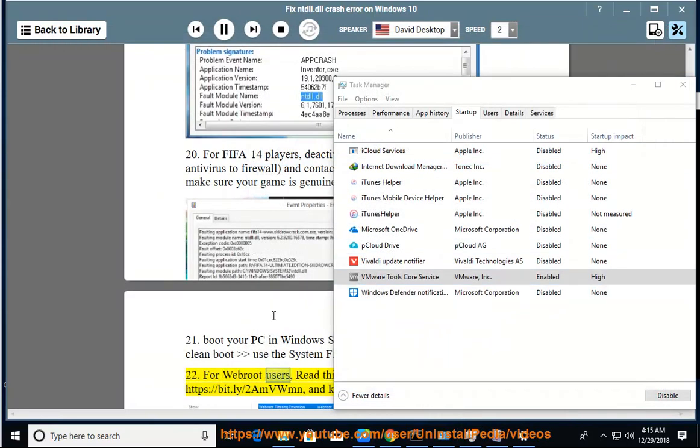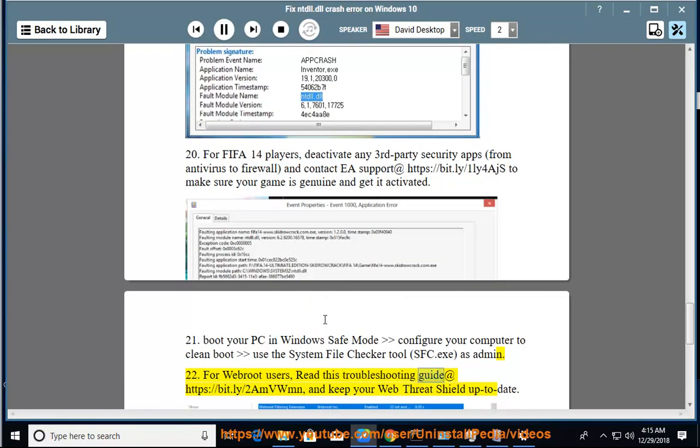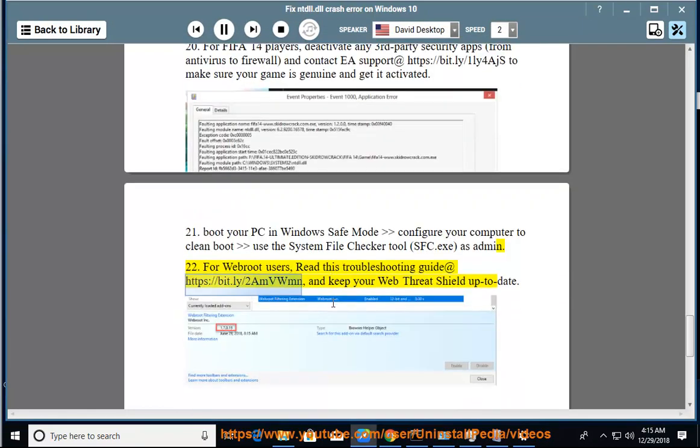For WebRoot users, read this troubleshooting guide at https://bit.ly/2mvwmn and keep your WebThreatShield up to date.